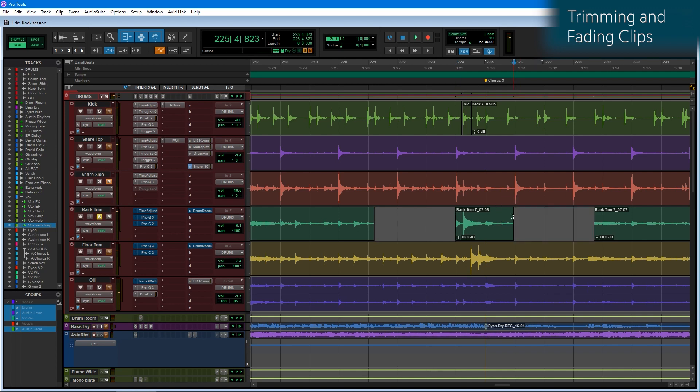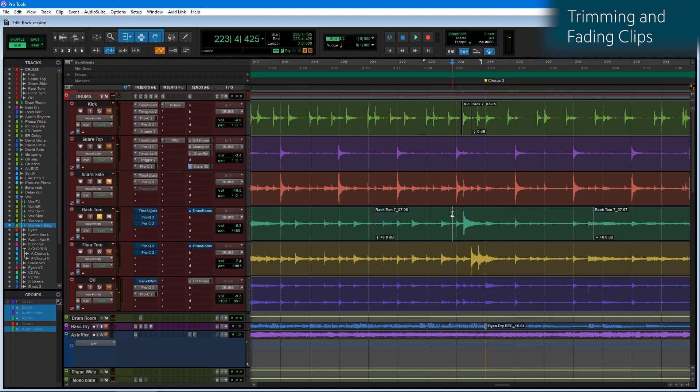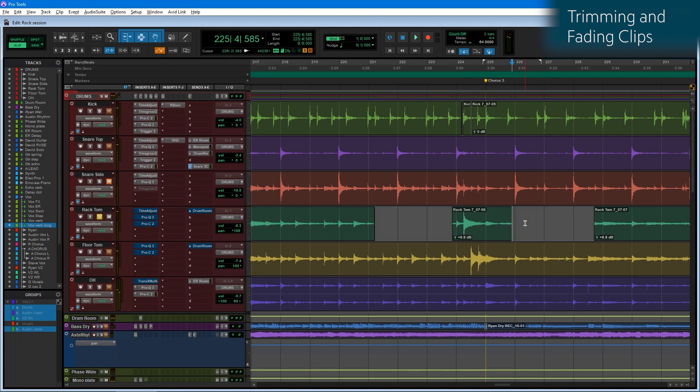So A trims from my cursor to the left, and S trims from my cursor to the right. Let's undo by pressing Z. By putting my cursor here, I know I want to get rid of the audio to the left side by pressing A. And I put my cursor here and I press S to get rid of the audio to the right side.